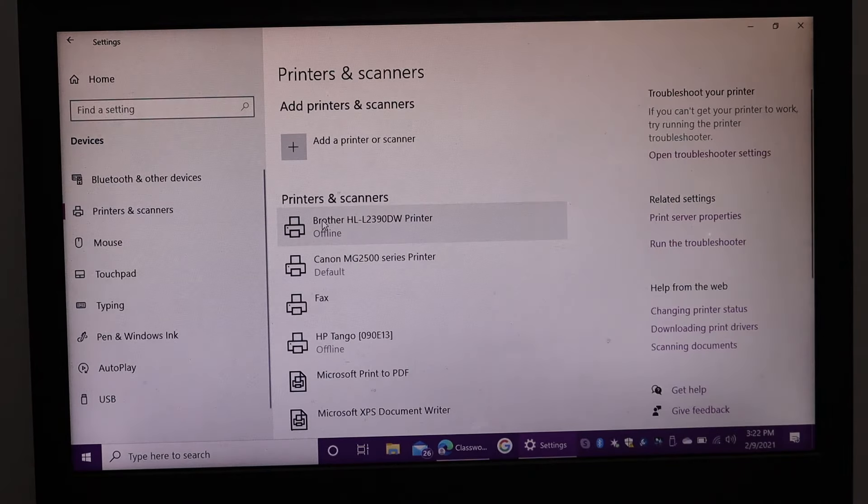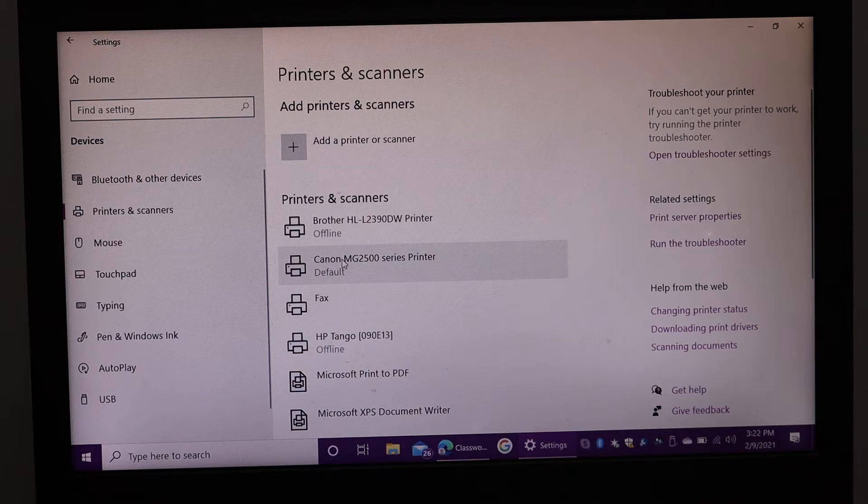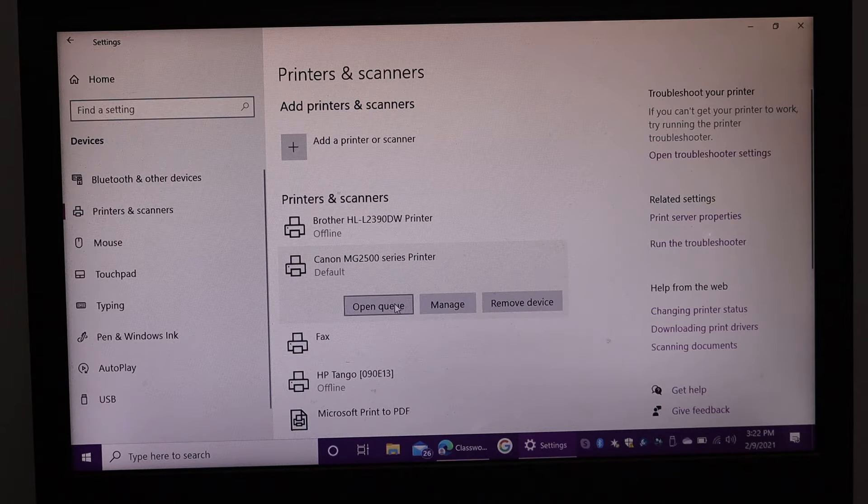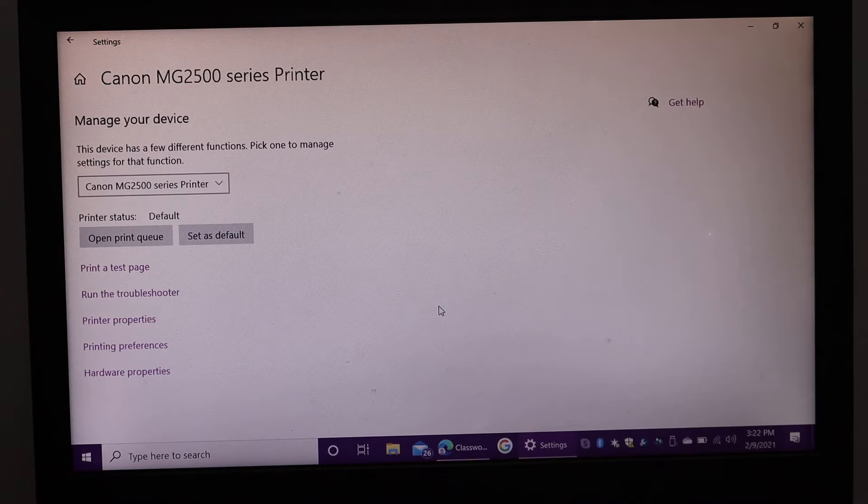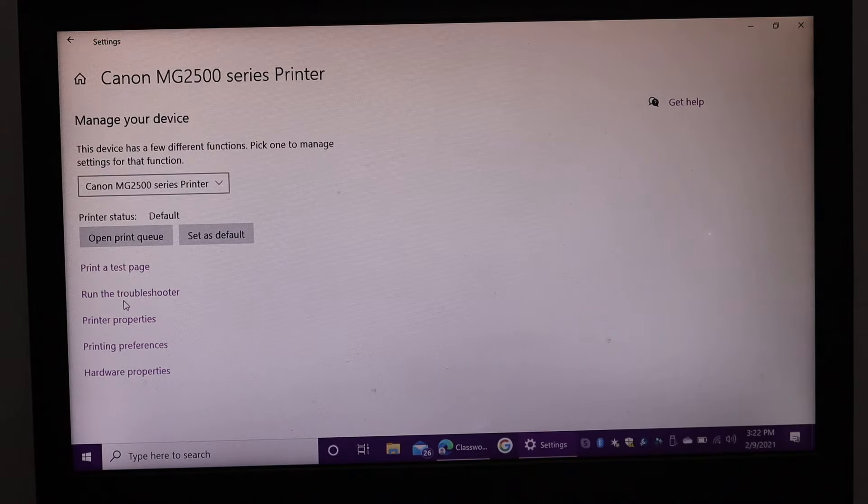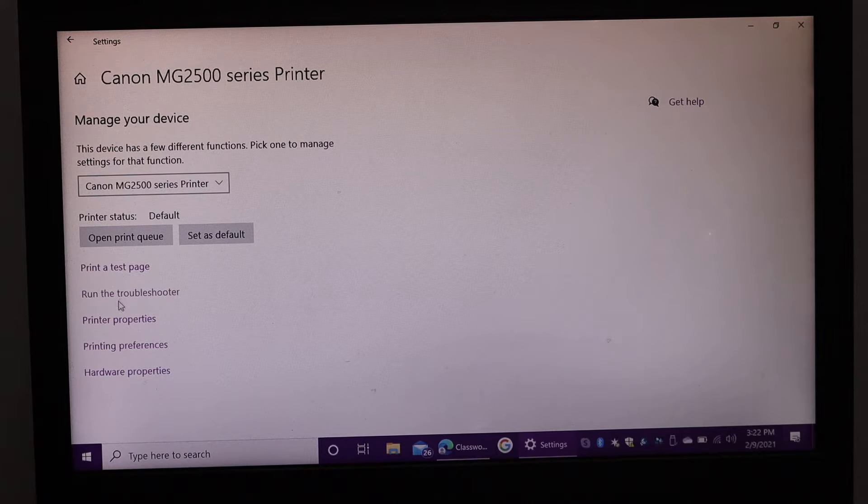Now look for your Canon printer and click on it. You'll see an option for manage, so click on manage. On the next screen, you'll see some details regarding this printer.